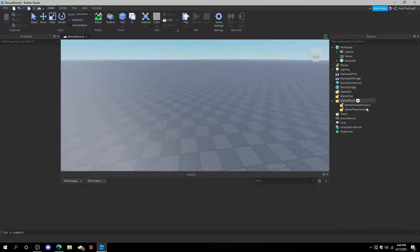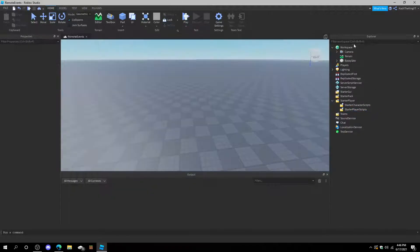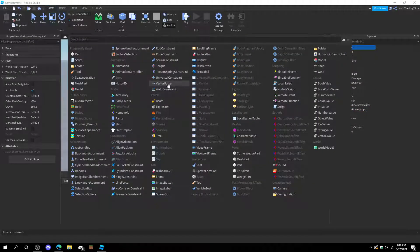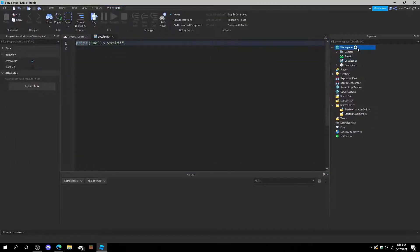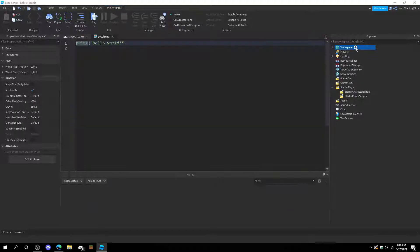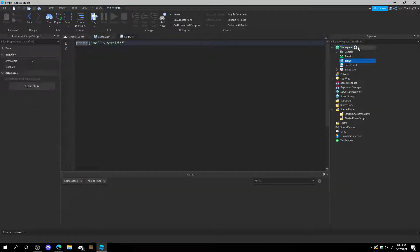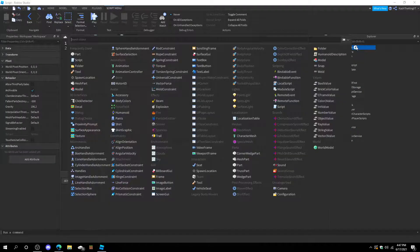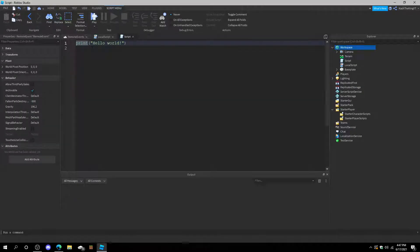The first thing we're going to do is insert a local script into the workspace, a server script in the workspace, and also a remote event in the workspace.